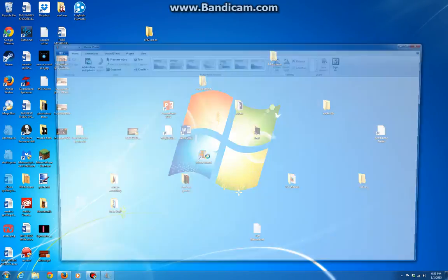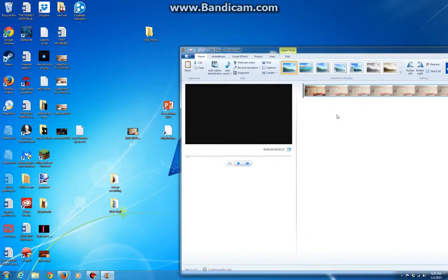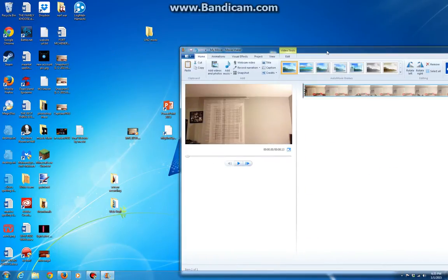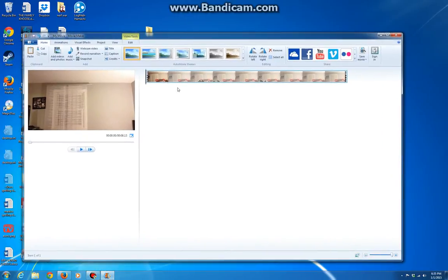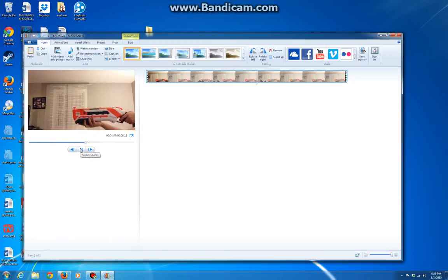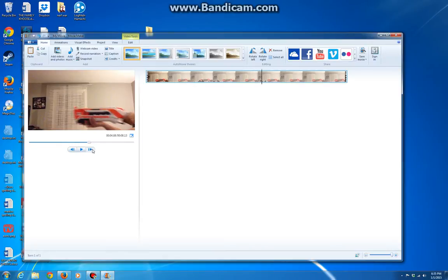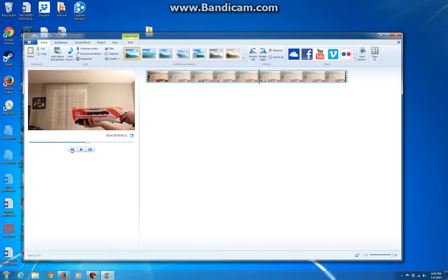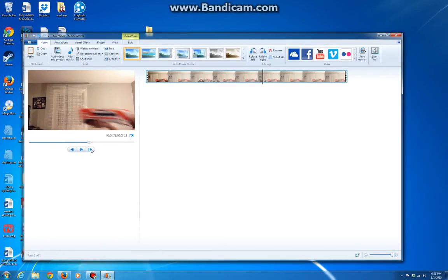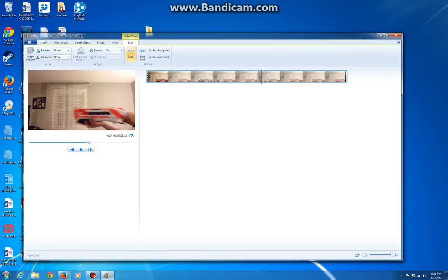So once you have all of that stuff, open up Movie Maker, go ahead and add your footage. Alright, so you can use these shutter buttons to go to the point where you shoot. So you're going to go to the point where you start to move. You're going to press edit and you're going to press split.